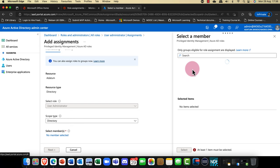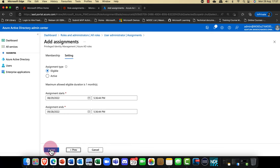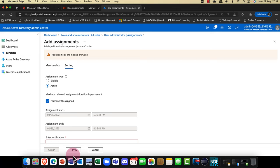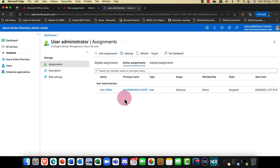I'm going to go in and assign a user — for this demo I'll bring in Alex. If I just click Next, I want to make Alex active. I can put in a justification — for his job. You can see that Alex has now been assigned as permanently assigned.